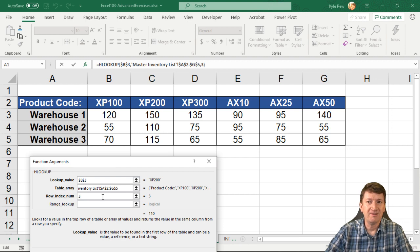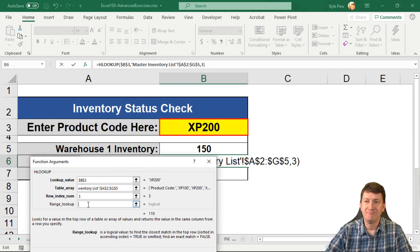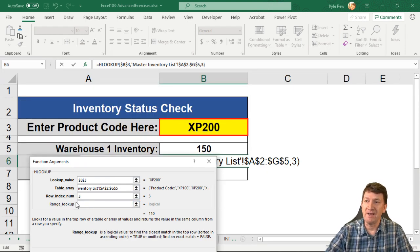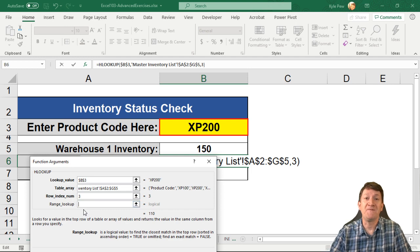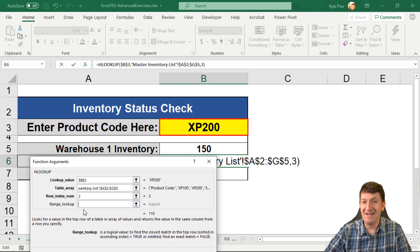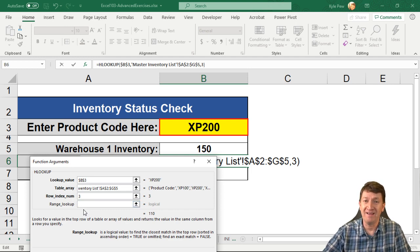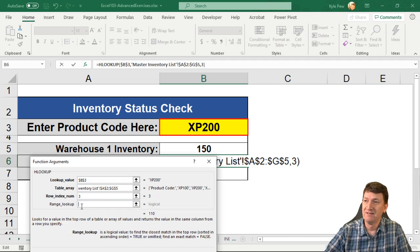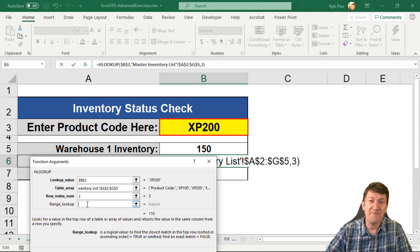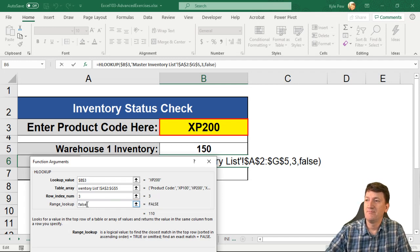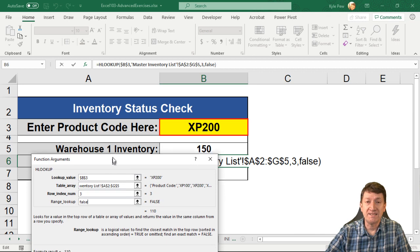All right. Last thing. If you did the VLOOKUP, same idea here. Range lookup. Do you want to find the exact match or do you want to find the closest thing to it if it can't find the exact? Well, I want to find the exact. So I'm going to say false. And that's it.